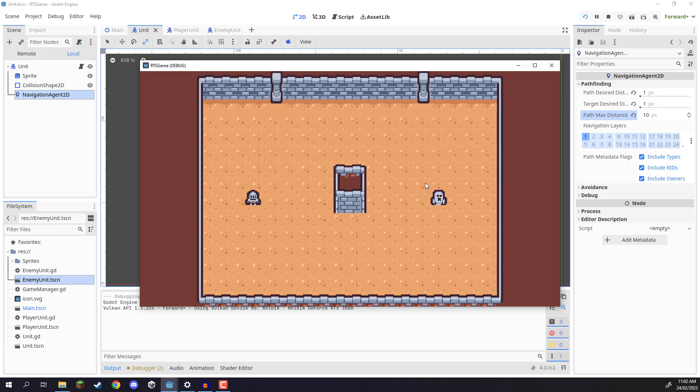Hey everyone, in this lesson we are going to be working on setting up our damage flash because right now if I get my player and I go to chase after my enemy and they begin attacking, it's hard to tell if they're attacking or not.